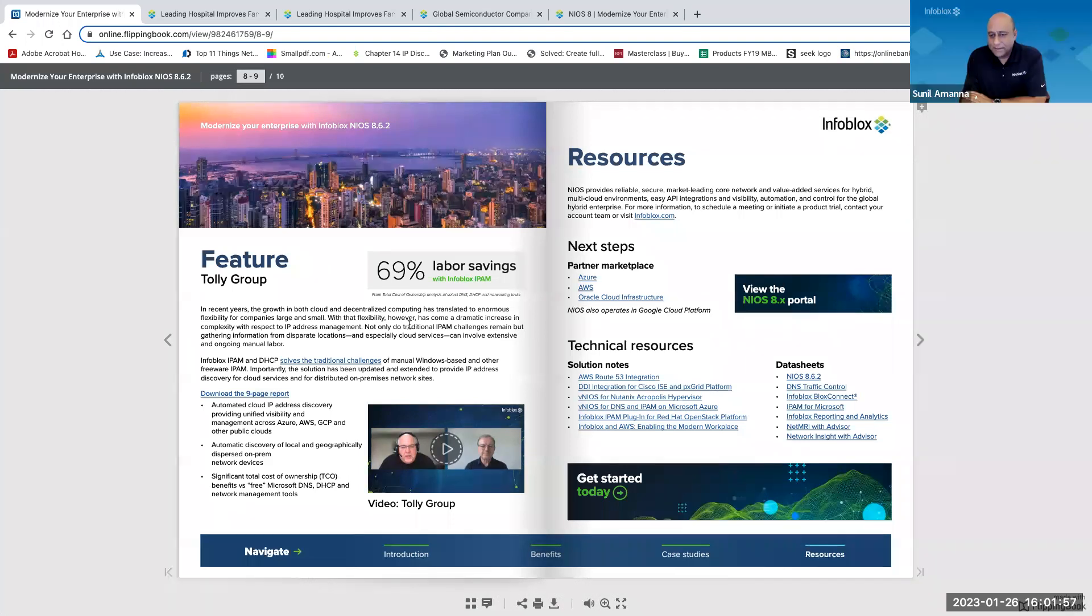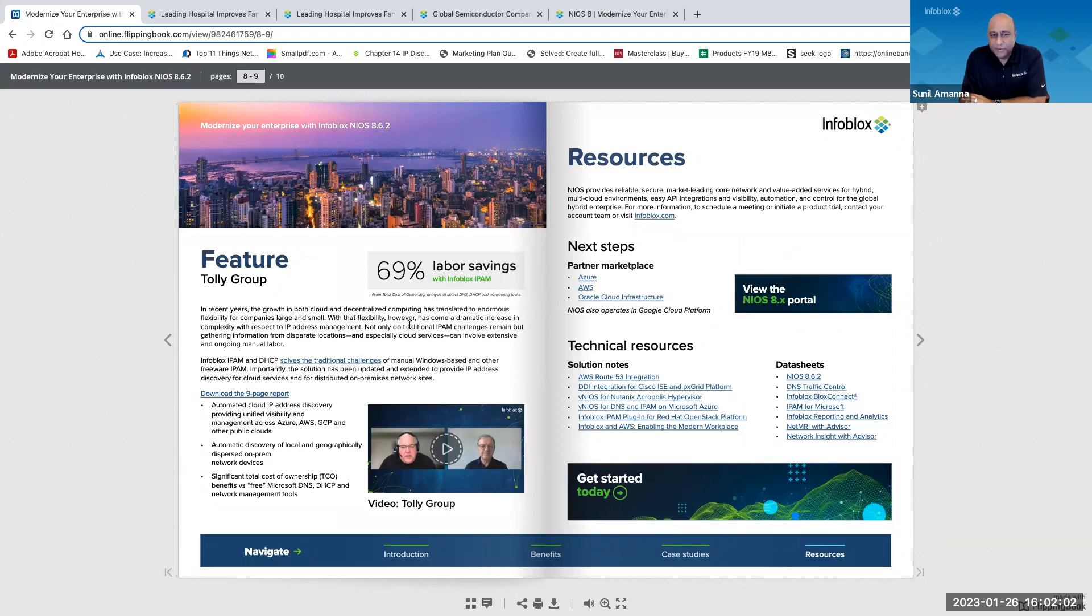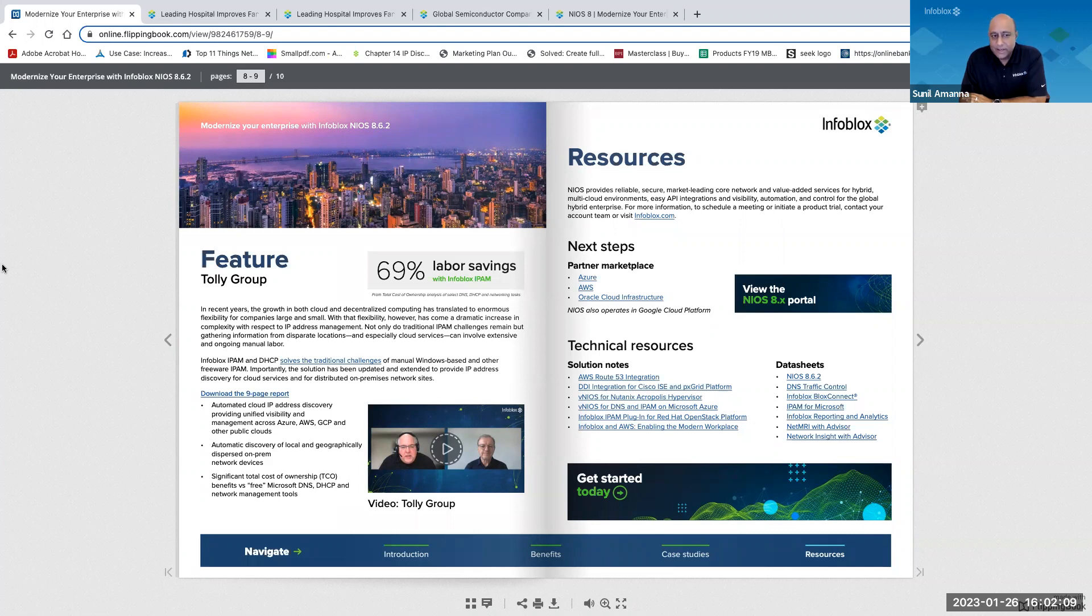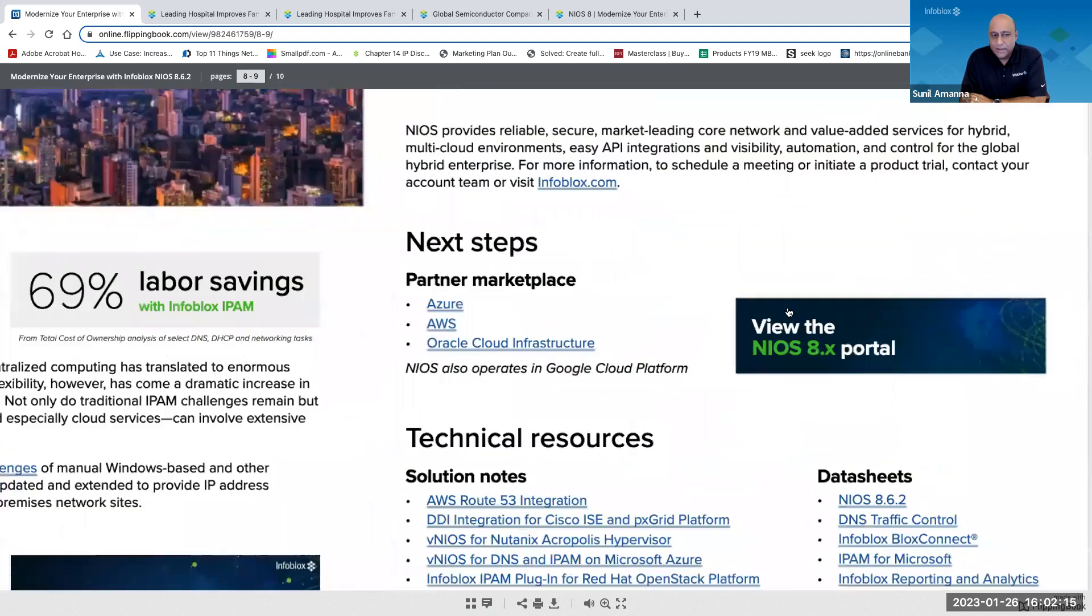Yeah, no, that's great. So on this resources pages over the right there are links to information of our cloud platform partners and links to solution notes and data sheets. Can you click on the view the Nios 8.x portal and walk us through what's on that web page.